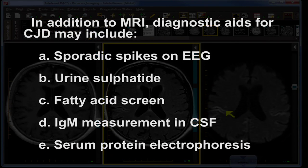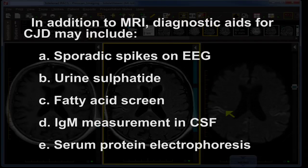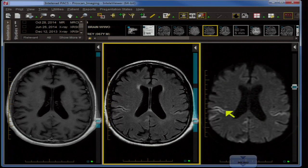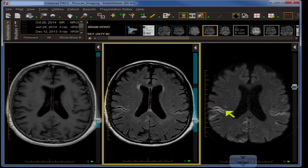In addition to MRI, question five: Diagnostic aids for CJD and other spongiform encephalopathies include: A. Sporadic spikes on EEG; B. Urine arylsulfatase or sulfatide; C. Fatty acid screen; D. IgM measurement in CSF; E. Serum protein electrophoresis. The answer is A. Periodic synchronous discharges on EEG are typical and characteristic for CJD. Another diagnostic test for CJD is the immunoassay for the 14-3-3 protein in the cerebrospinal fluid.